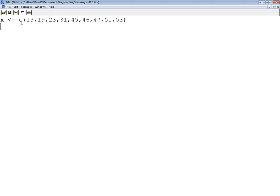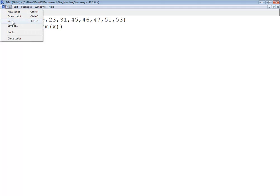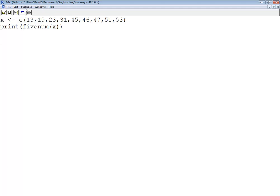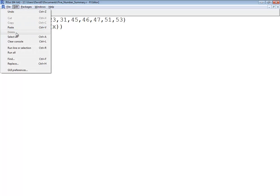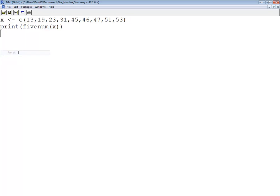Well, I can now print fivenum, and then beginning parentheses, closing parentheses. Oh, actually, I've got to tell it with X. Okay. So let me save that. Now let me run that. So I'll do an edit and run all.